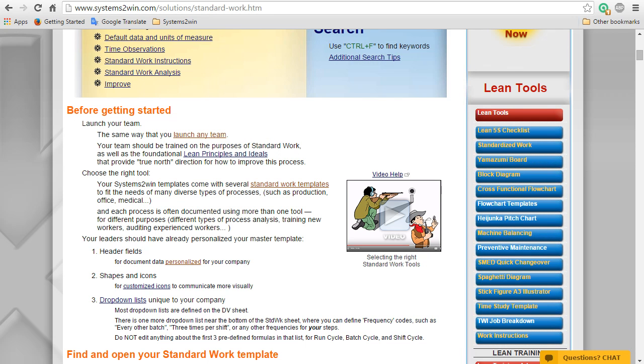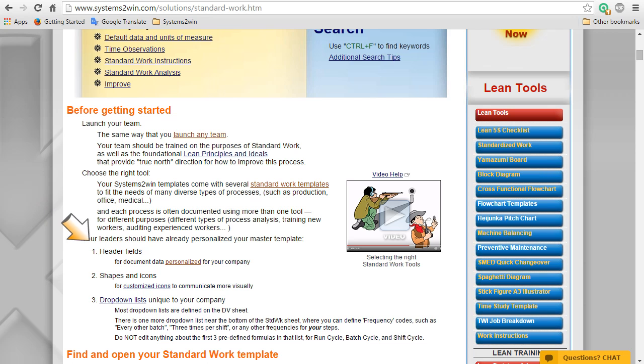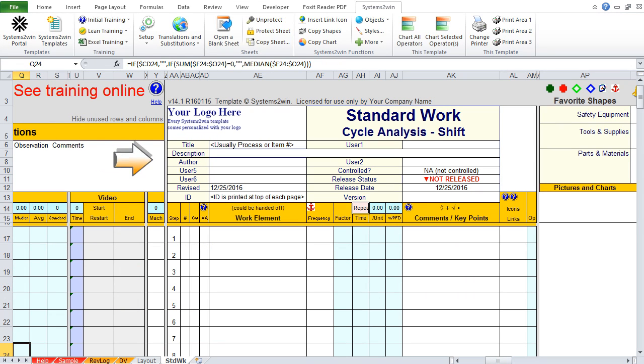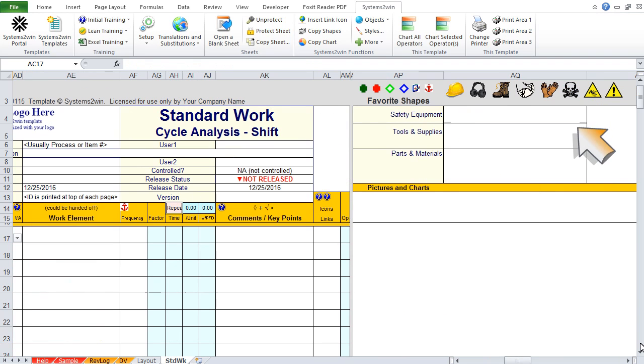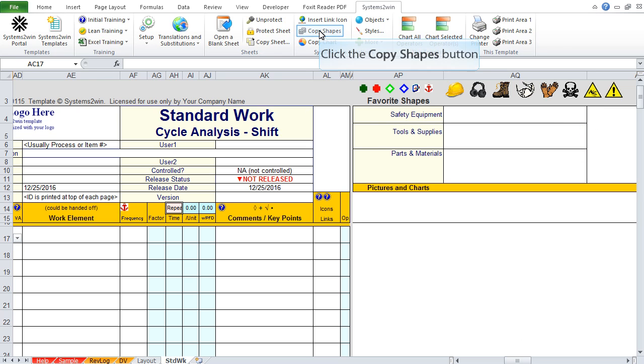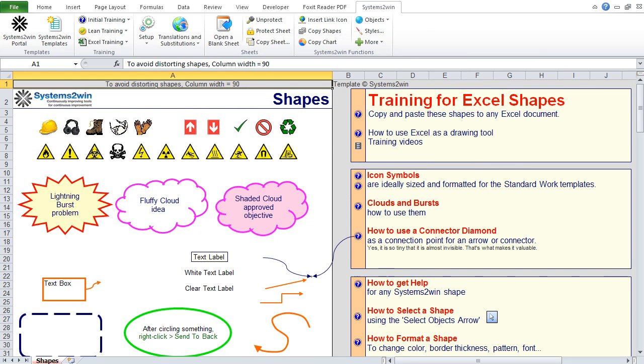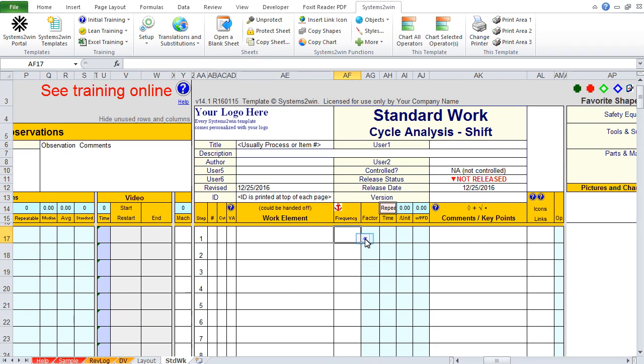Now, if you are using a trial version, then your template will not yet have been personalized. So you're going to need to imagine that your competent, supportive leaders have already personalized your master template so that these header fields at the top of the page provide the information that makes sense for your unique company and industry. So that these favorite shapes at the top of the page and or these standard shapes that are always available from any Systems2win template provide your users with those unique shapes and icons that are most valuable for your unique company and industry. And your leaders might have personalized your drop-down lists.